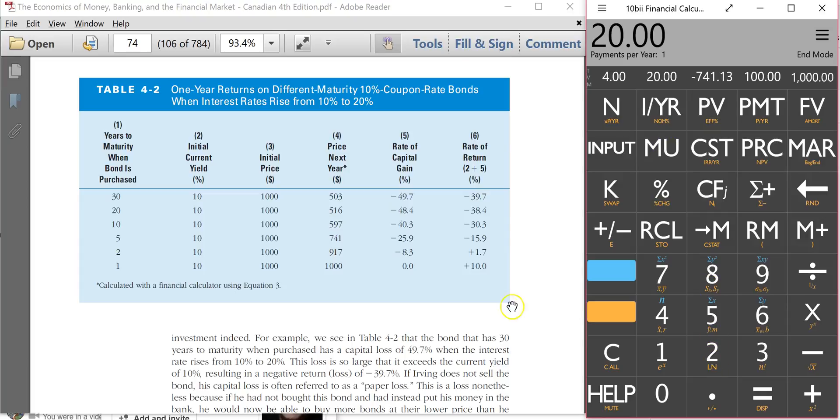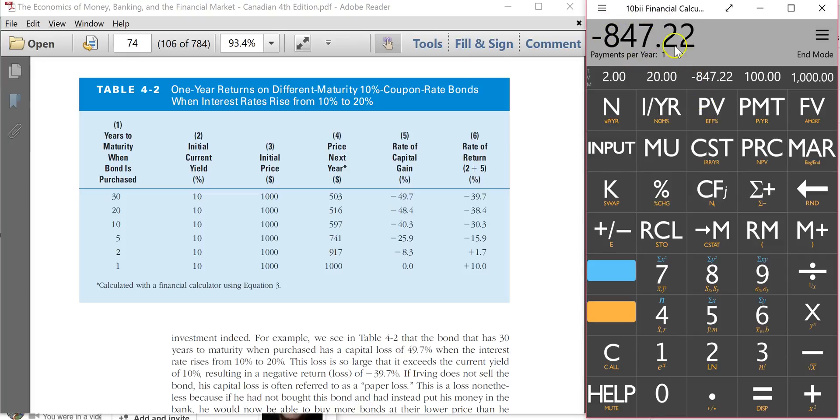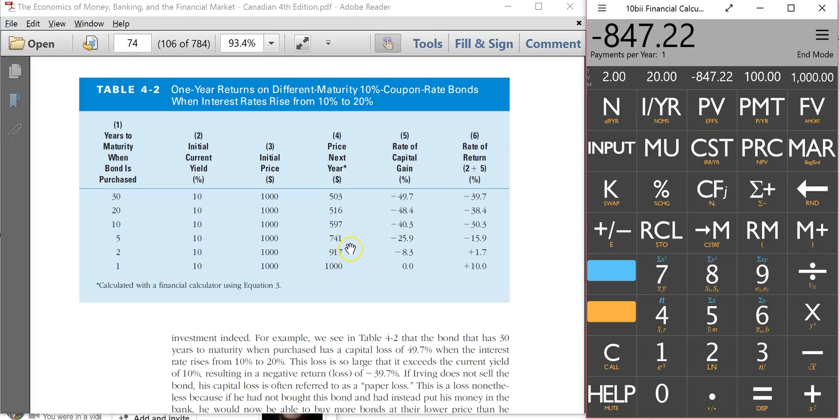And it's for two years. See this two-year bond right here? Two years. So I'm going to 2 and N is 2. And then I hit present value. And this is what was confusing the student. This student was getting a new price of $847. But in the textbook, the new price for the next year is $917.